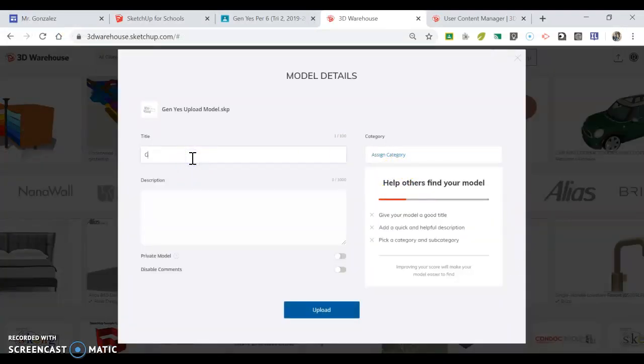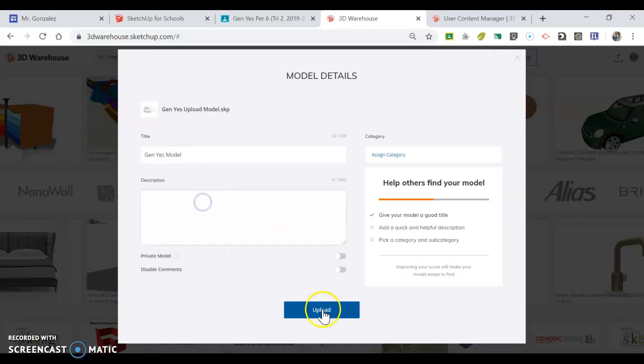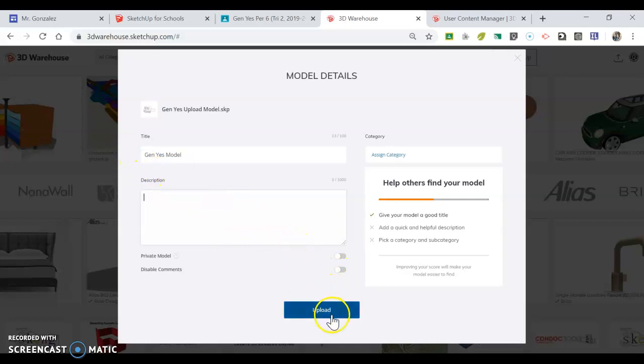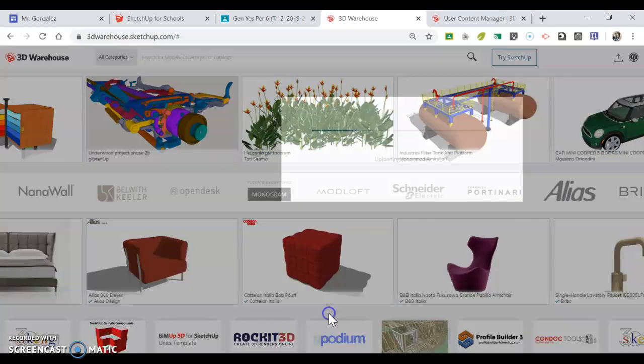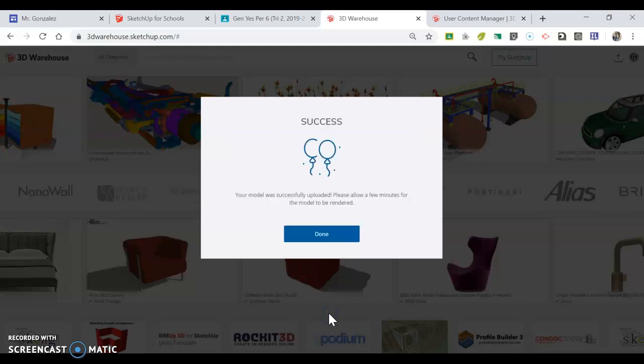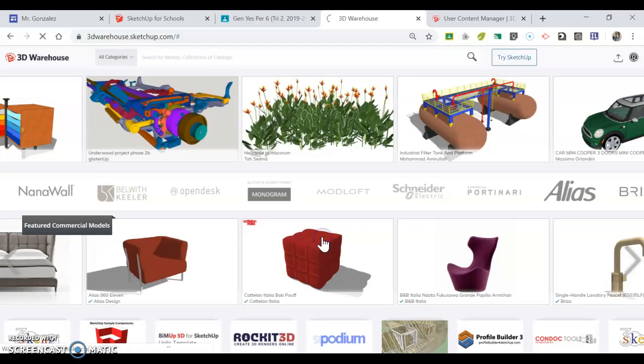I'm going to give this a title and call it 'Jan Yes Model'—you can call it whatever you want. I don't have to write a description. I'm going to hit upload. On your screen, you may need to zoom out so you can see the upload button. It's there; you just probably can't see it because you're too zoomed in. You hit upload, and this message comes up saying 'Done.'